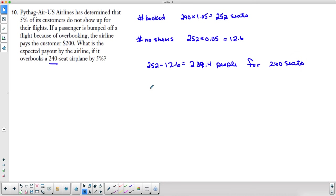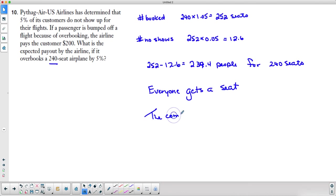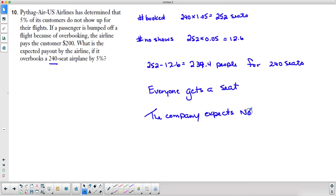That means that everyone gets a seat. So the company expects not to pay anyone.